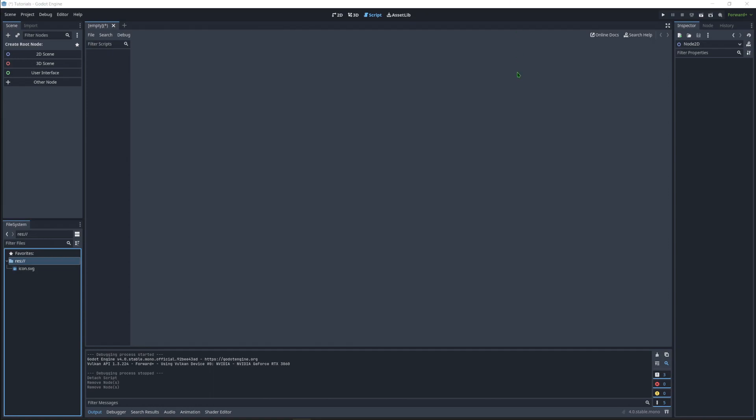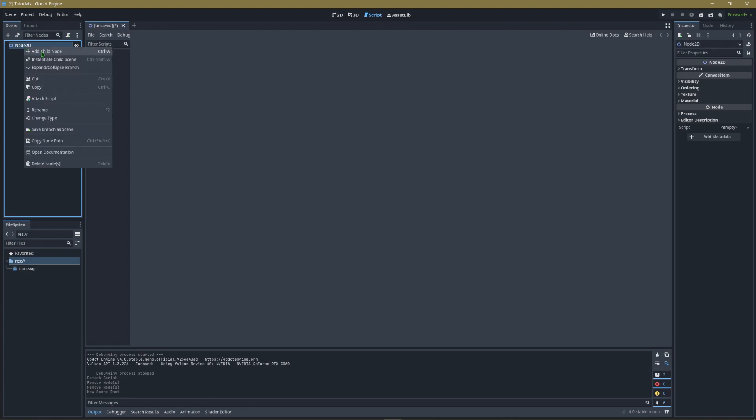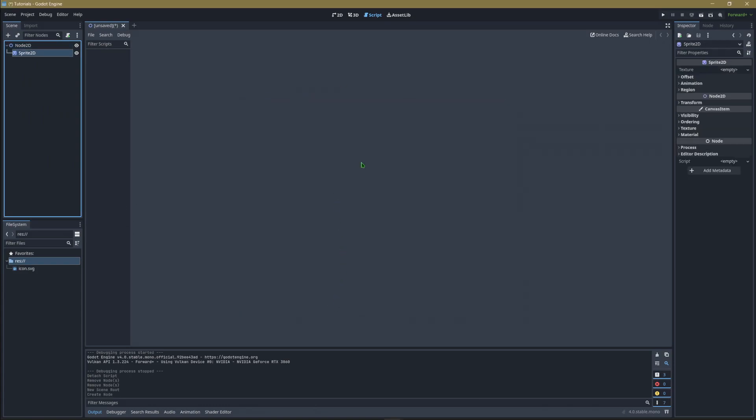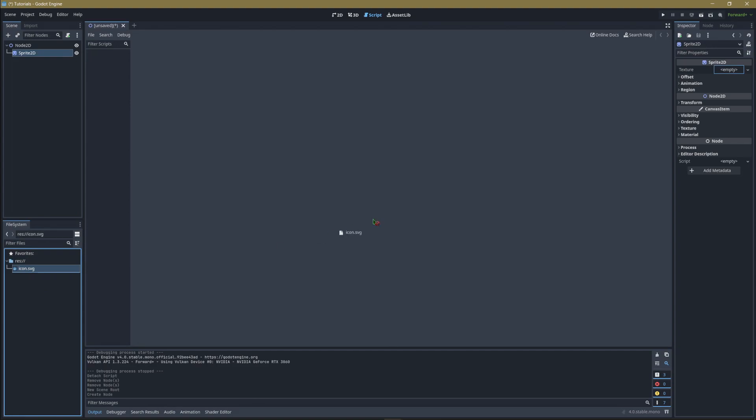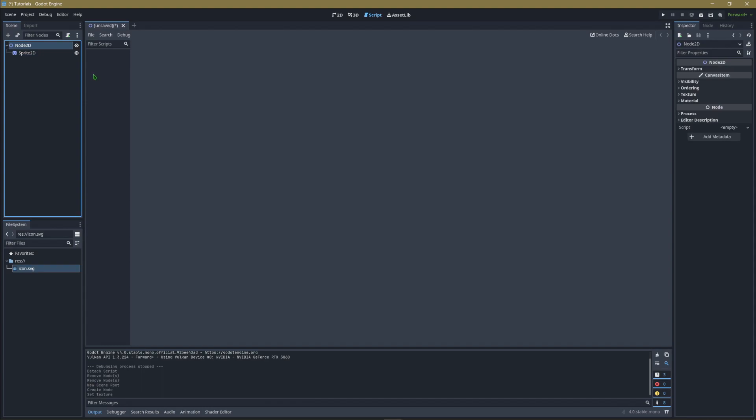Open up Godot 4 and make a new project. We're going to start by making a 2D scene which creates a Node2D. Then create another node by right-clicking and adding a child node, or hit Ctrl+A. Type in sprite and add a Sprite2D. It's going to ask for a sprite. A new project comes with an icon.svg, so drag that over to the texture and drop it.